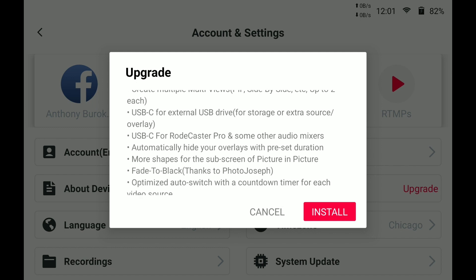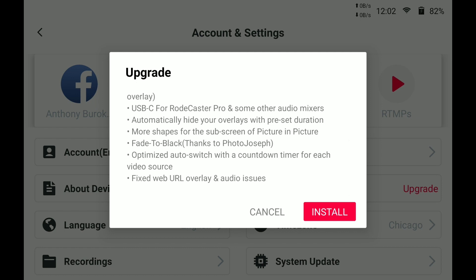Also, automatically hide your overlays — you just tap them in and they'll fade out automatically, which reduces the amount of times you have to interface with the YoloBox. There are more shapes for picture-in-picture, which gives you more creativity. Fade to black allows you to fade the show out at the end. There's also an optimized auto switch with a countdown timer for each video source, and some bug fixes.